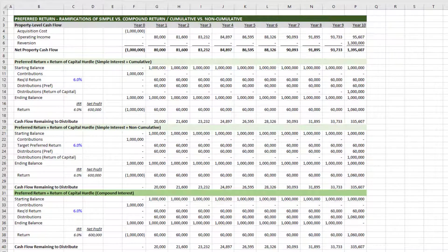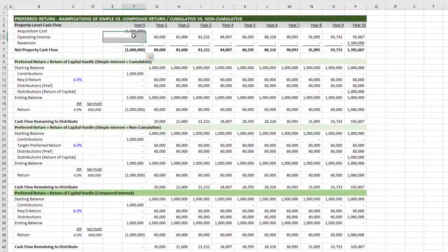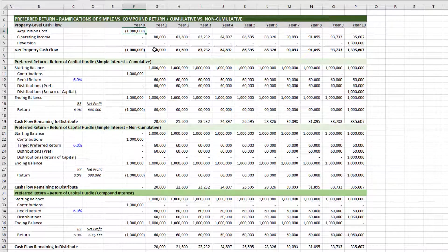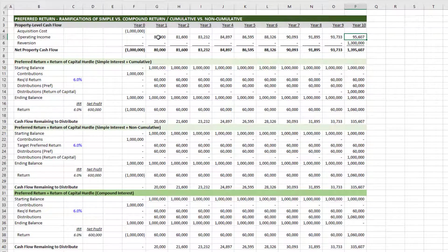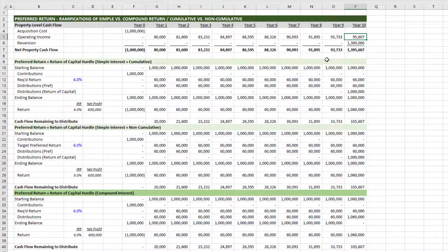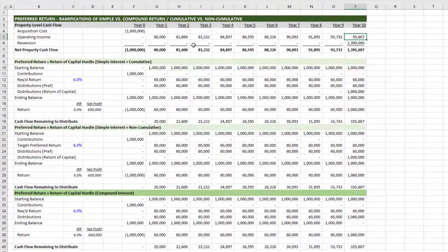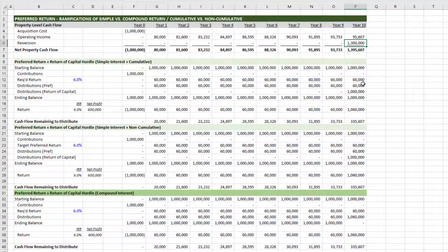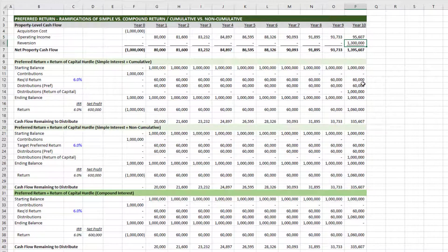So here I have just a pretty simple property acquired for a million. It throws off anywhere from 80,000 to 95,000 per year. So roughly eight to nine and a half percent cash on cash return. And then a reversion at the end of our analysis period of 1.3 million. And the question is, how do distributions to, in this case, our capital partner, impact its returns based on the three methods of calculating preferred return that I just laid out?